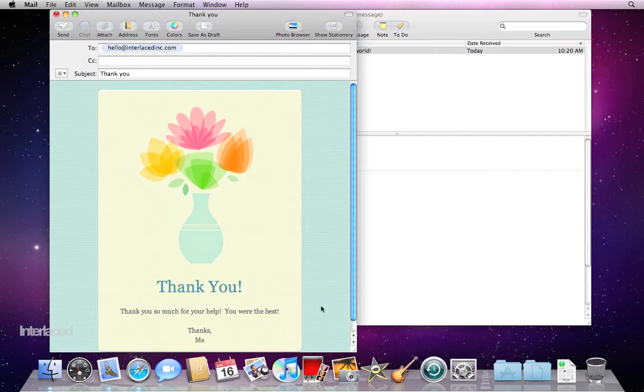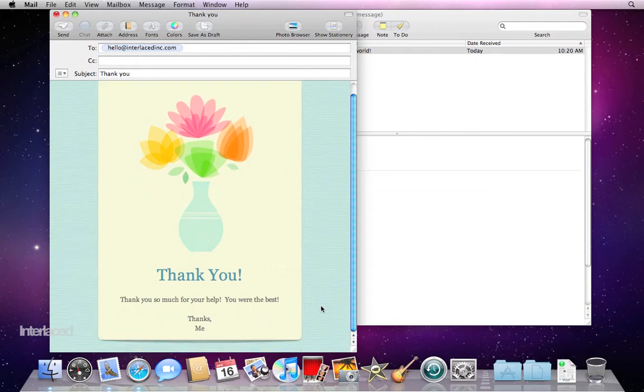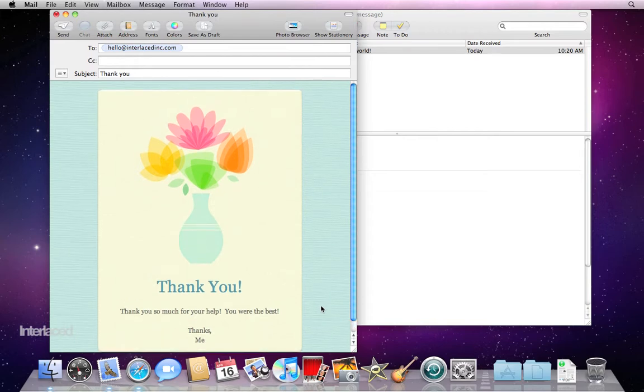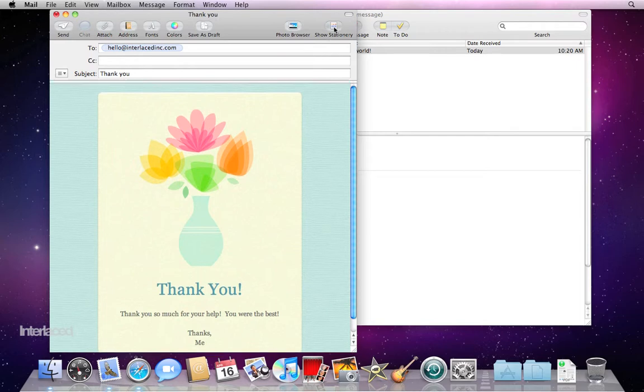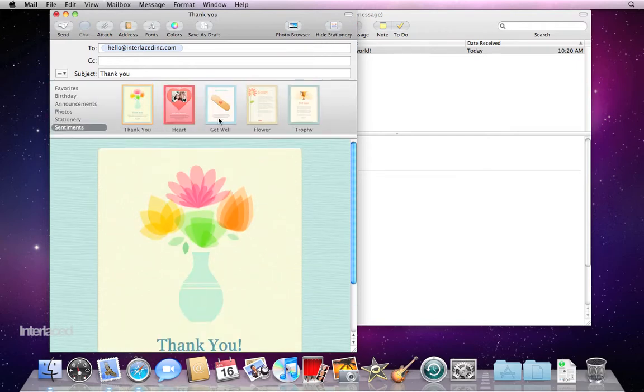Now I have just quickly and easily created a really beautiful custom email that I can send to Interlaced to say thanks for all of your help. This is just so nice and such a nice way to put a little thought into those emails that you may send.